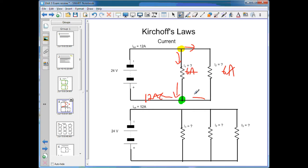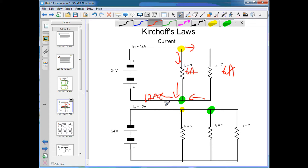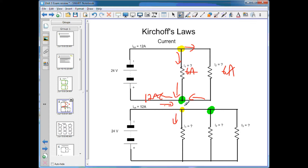When the two paths join back up, the 6 amps going this way and the 6 amps going that way recombine, giving us 12 amps again. In the next example, starting with 12 amps, the current splits at junctions. With three identical resistors and three possible paths, the current is shared equally among all three.